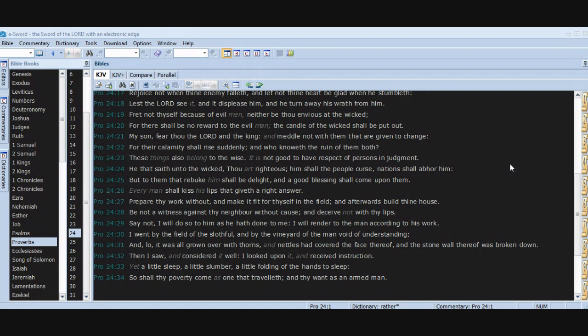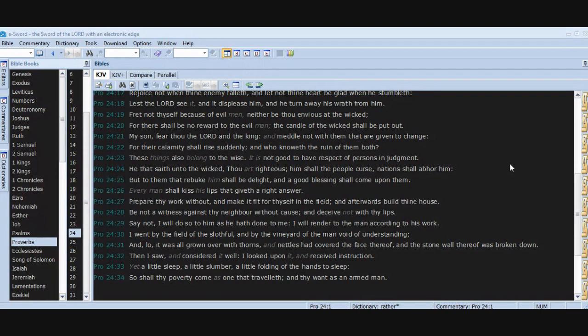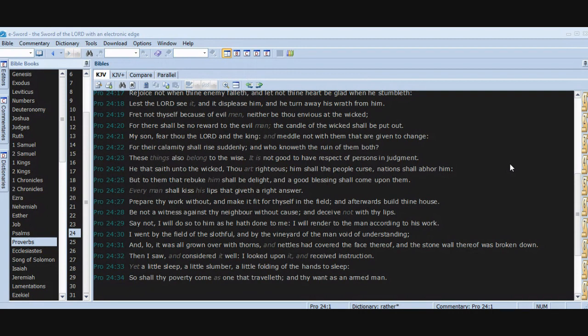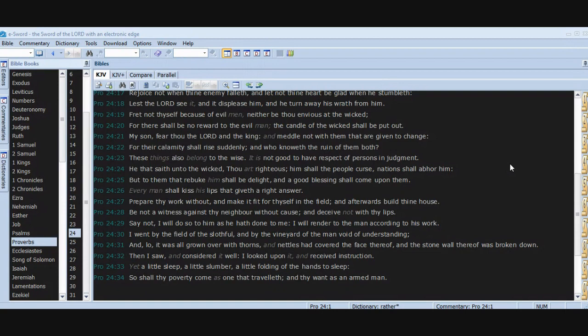Be not a witness against thy neighbor without cause, and deceive not with thy lips. Say not, I will do so to him as he hath done to me. I will render to the man according to his work. I went by the field of the slothful and by the vineyard of the man void of understanding, and lo, it was all grown over with thorns, and nettles had covered the face thereof, and the stone wall thereof was broken down. Then I saw and considered it well. I looked upon it and received instruction. Yet a little sleep, a little slumber, a little folding of the hands to sleep, so shall thy poverty come as one that traveleth and thy want as an armed man.